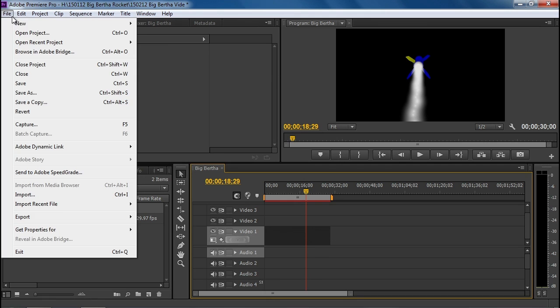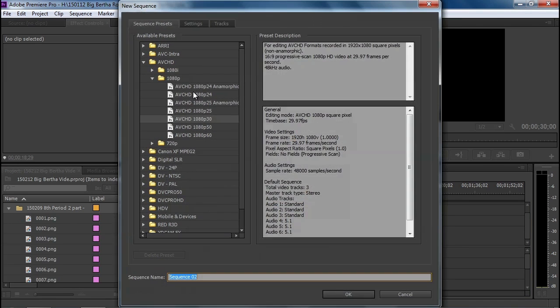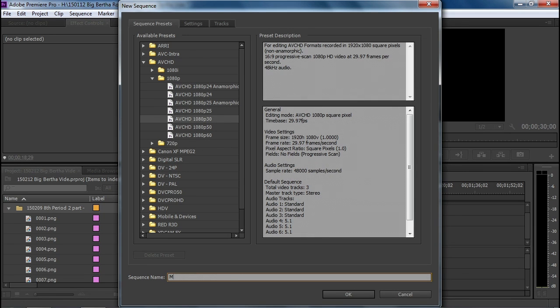So let me go to File, New, Sequence. And it's going to stay the same, 1080p, 30 frames per second, named Master.